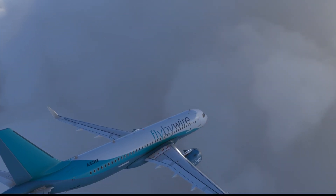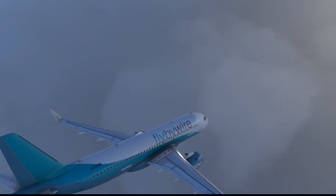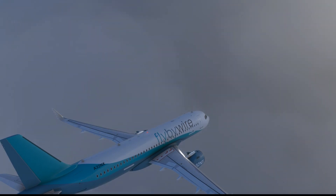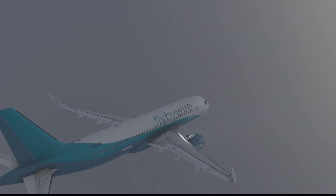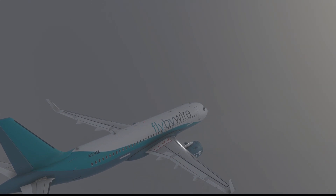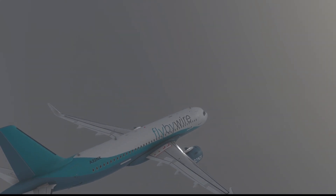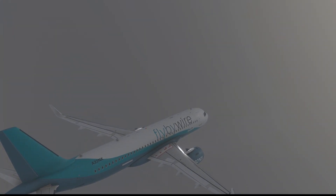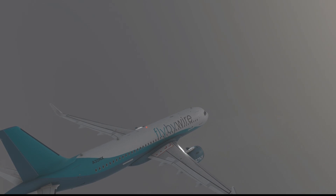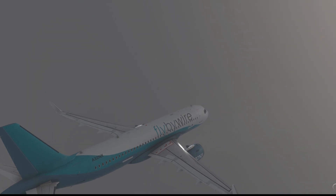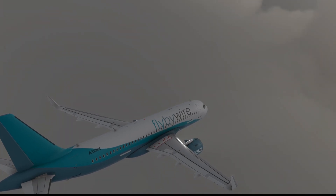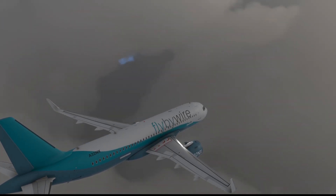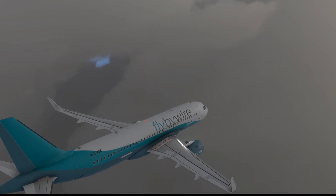Hey guys and welcome to another tutorial video in Microsoft Flight Simulator 2020 in the Airbus A320neo. Today we're going to have a look at something I've been asked a lot about in the live streams, and that is how do you know when to start descending? It's a relatively simple question, and I wish I could give you the easy answer, which is that the Airbus A320 calculates it for you and tells you when you need to start descending.